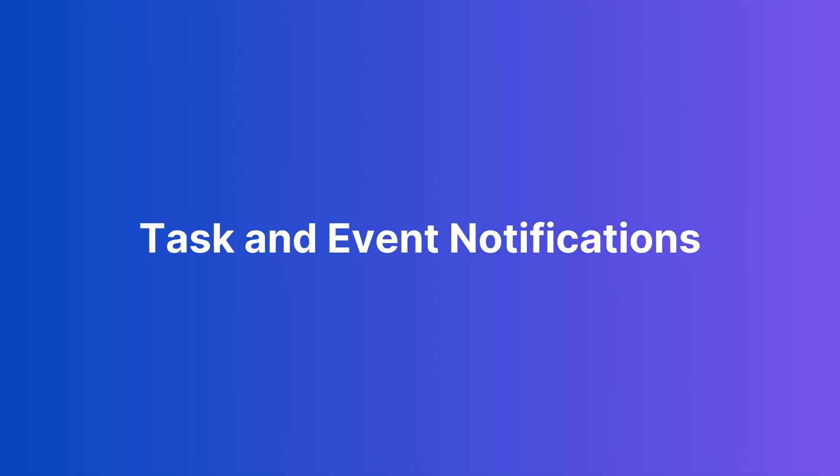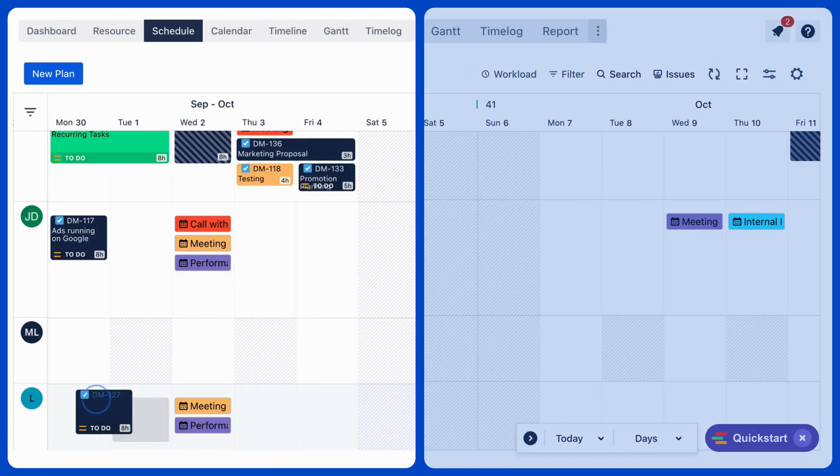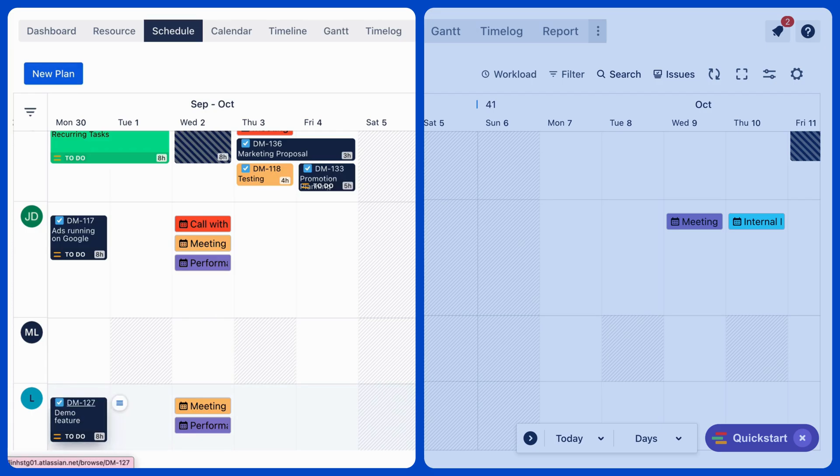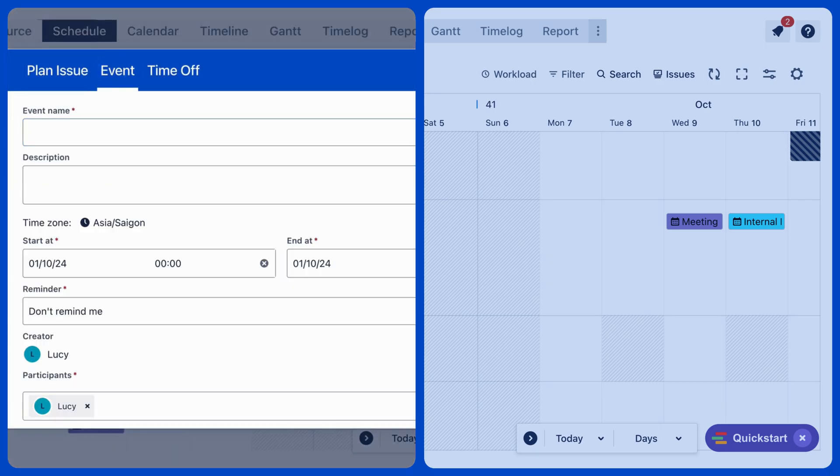Next, let's talk about task and event notification. Stay on track with alerts whenever tasks are assigned or events are scheduled.